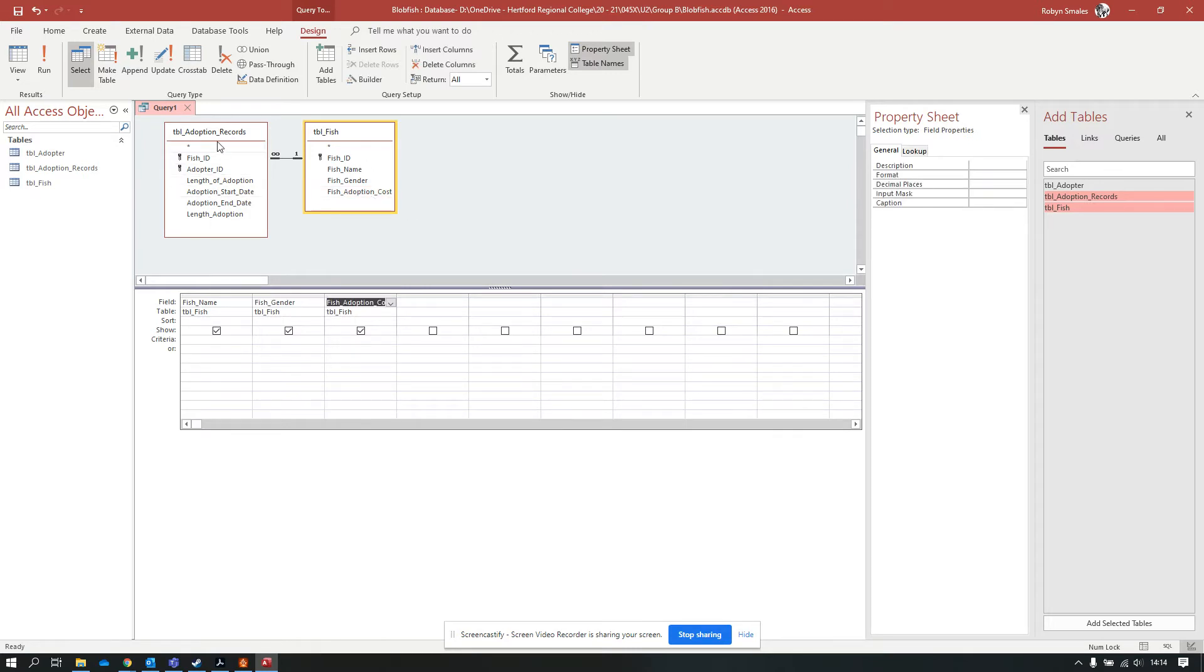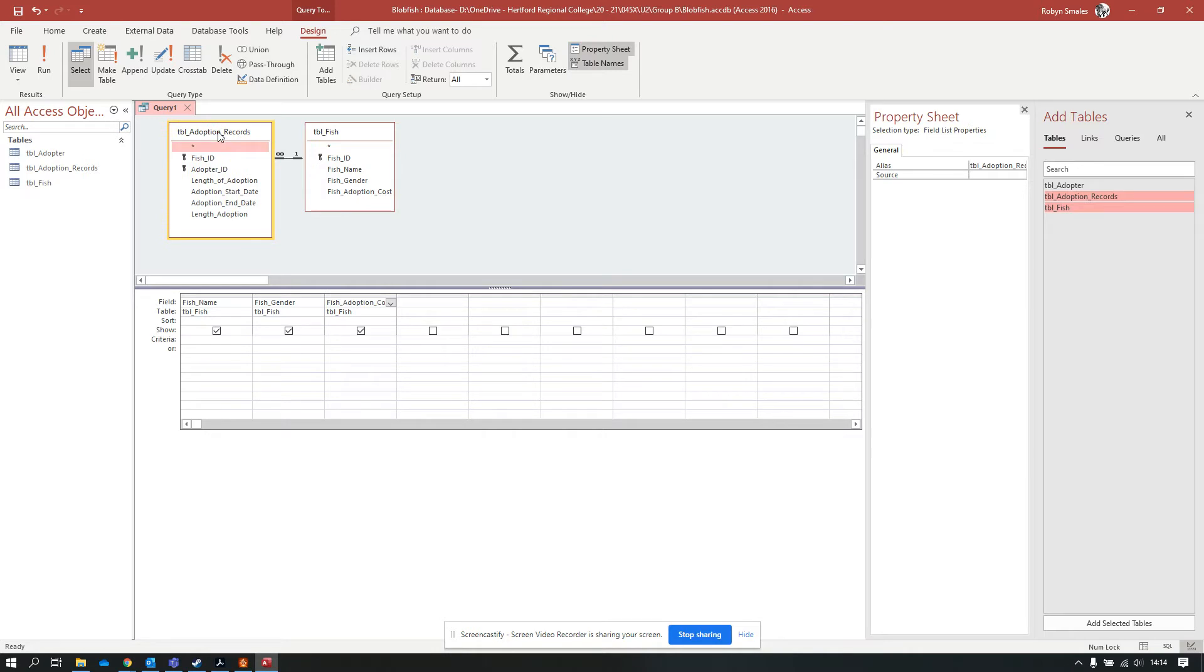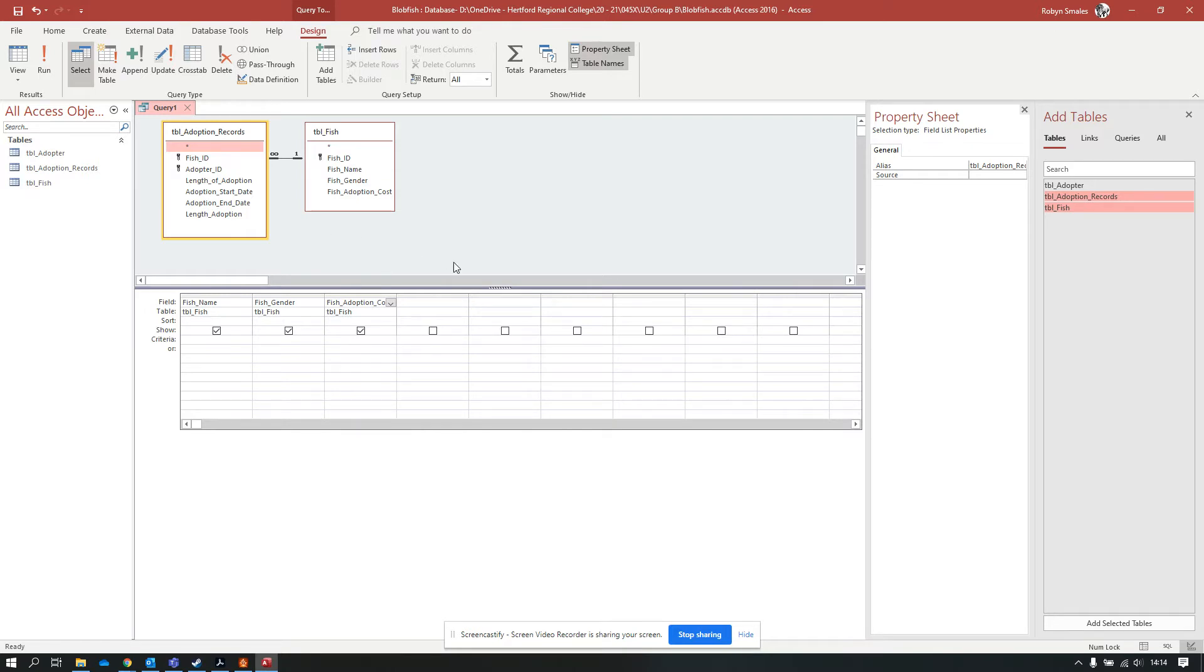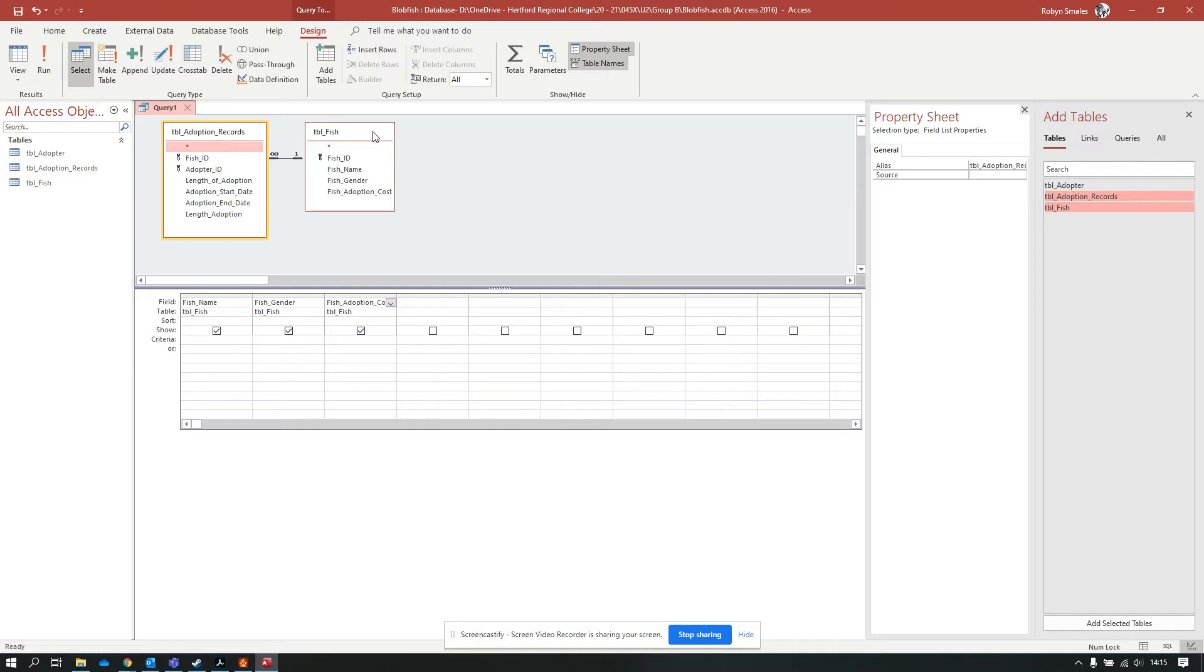There's a reason why I've got the adoption records in here. I'm going to use the adoption records to make a count of how many times a fish has been adopted, and use that count to calculate the income from the fish. You should only ever have the number of tables that you need in a query. You should never add every single table just because or just in case.